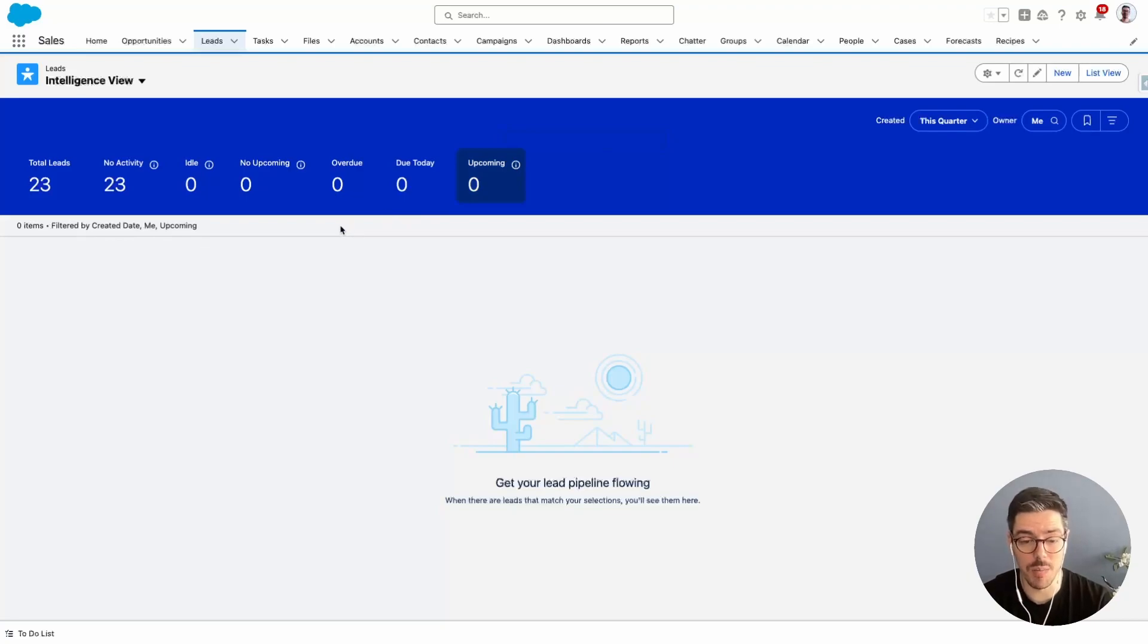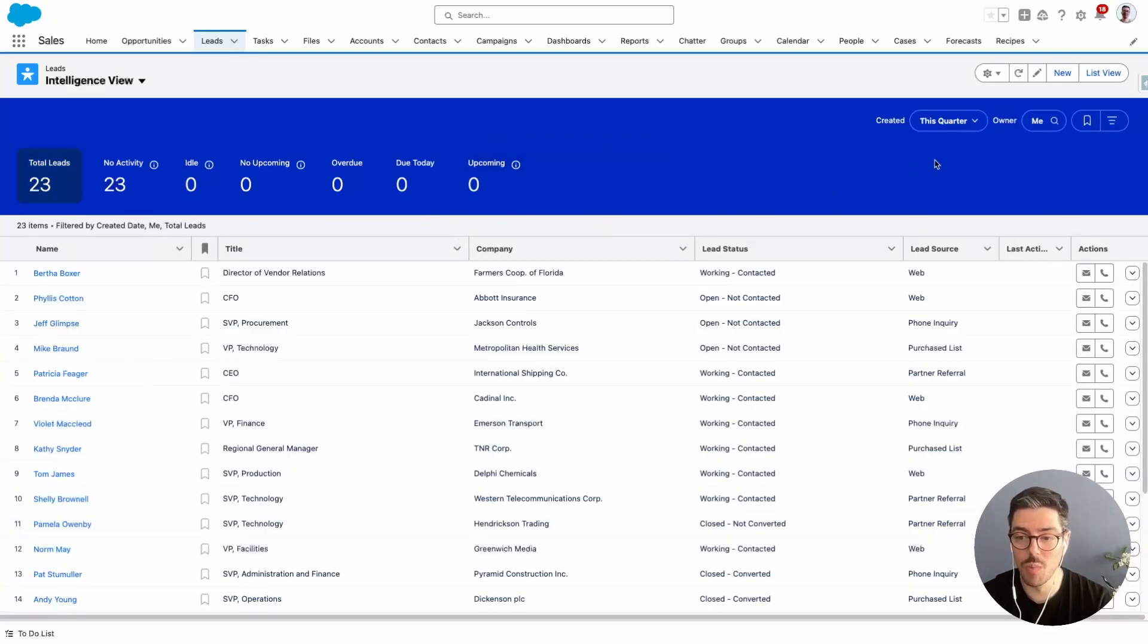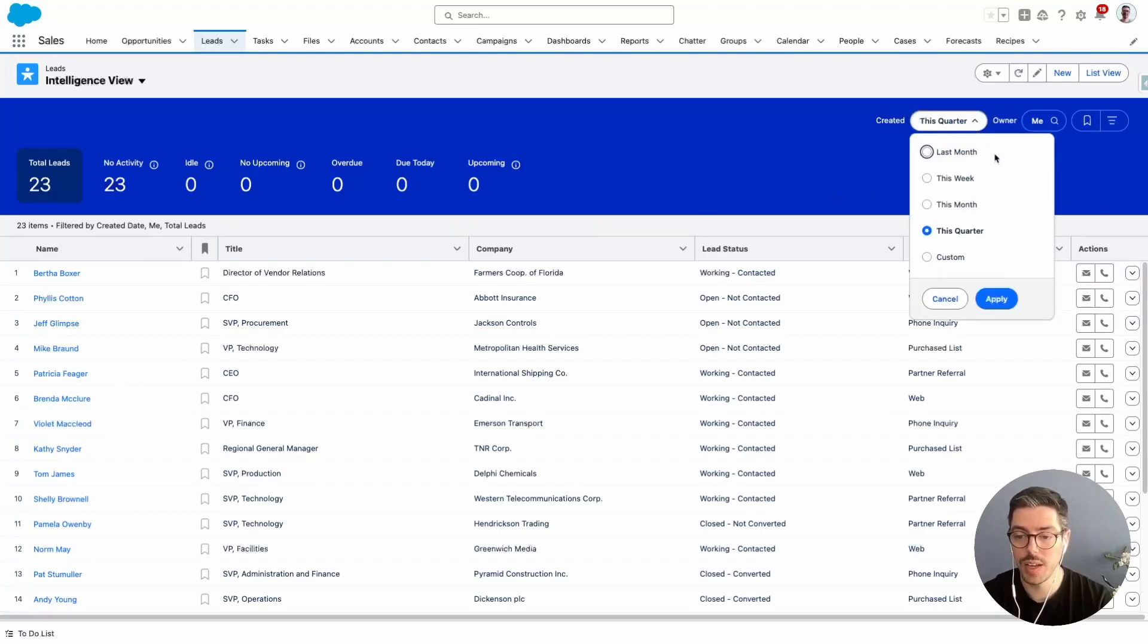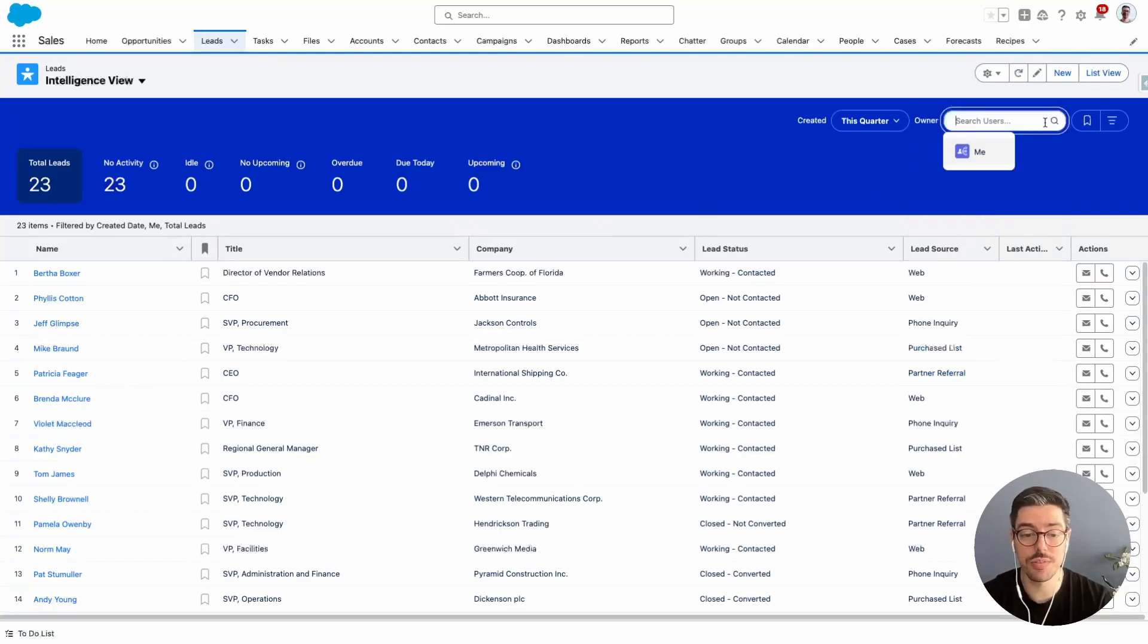Now, this is a demo org. So as you can see, I don't really have a lot of lead records. So I'll go back to my total leads on the right-hand side. I have some more options. I can look at leads that were created this quarter, last month, this week, this month, or I can even put a custom date. I can also filter my leads based on the owner.